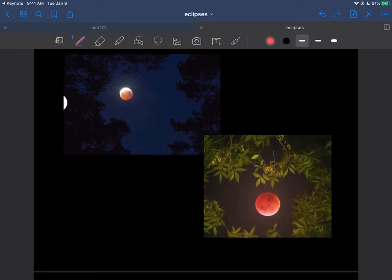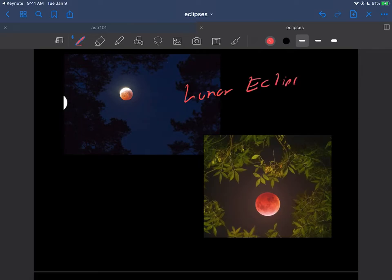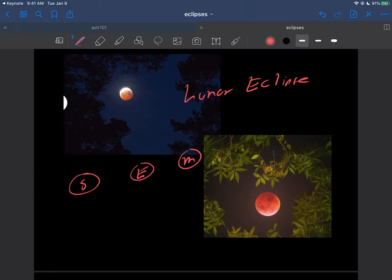Some actual photographs of what that moon would look like. So this is the lunar eclipse here. That's again where the sun is here, the earth is here and the moon is here. So it's the earth here that's doing the blocking, you get the reddish moon.